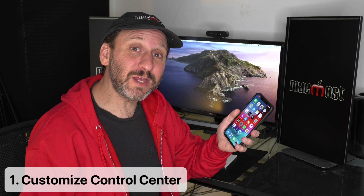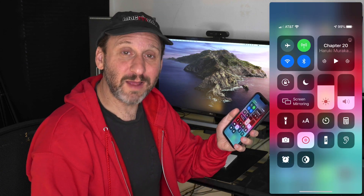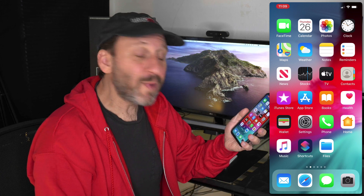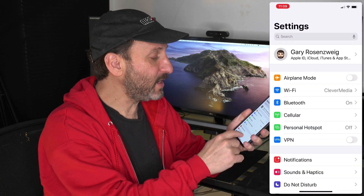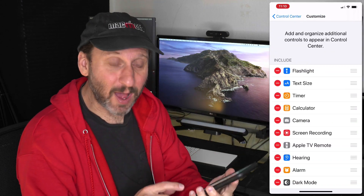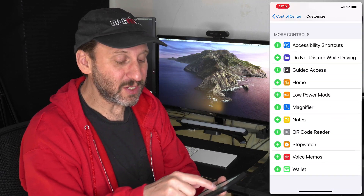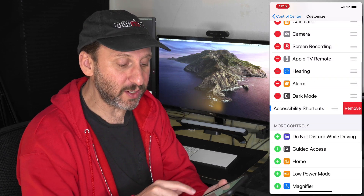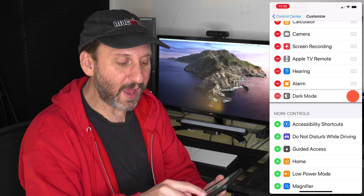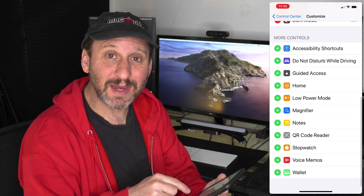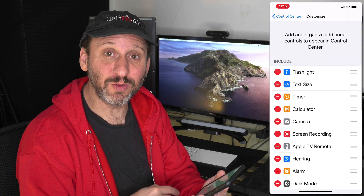There are a ton of ways to customize your iPhone. Let's start by looking at the Control Center — what you get when you swipe down from the top right corner of your iPhone. You can customize these controls and add useful functions by going to Settings, then Control Center, then Customize Controls. You'll see a list of items already there at the top and items you can add at the bottom. Tap the Plus button to add, the Minus button to remove, and drag the three lines on the right to change the order.